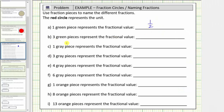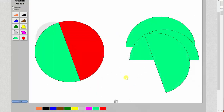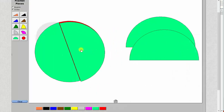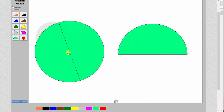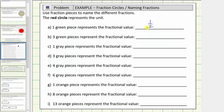Next we have three green pieces, which would be three copies of one half — one green, two greens, and three greens. So three greens equals three copies of one half, which equals three halves, which we can also express as one and one half. Three halves is a fraction; one and a half is a mixed number.